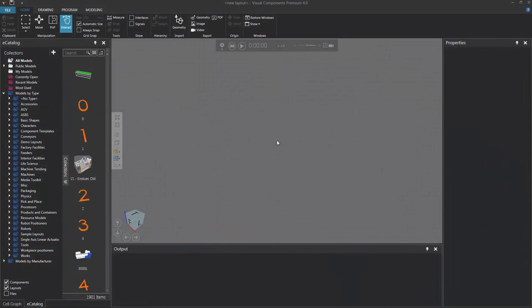Hello, this is William from Visual Components. In this video, I'm going to show you how to use an indexing table with a robot.